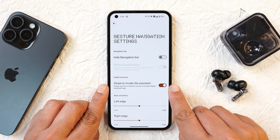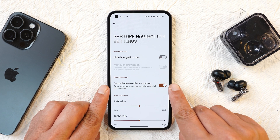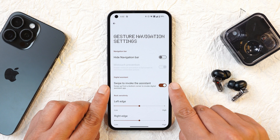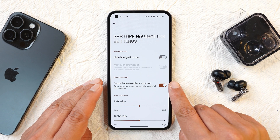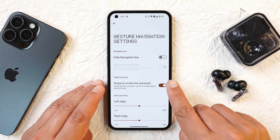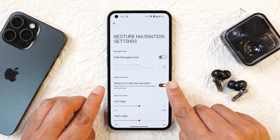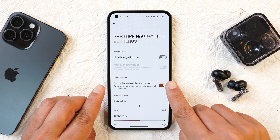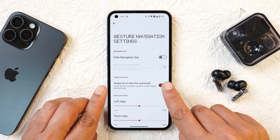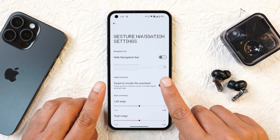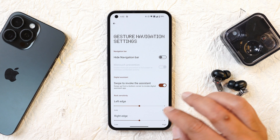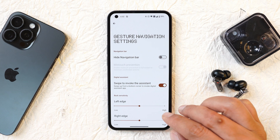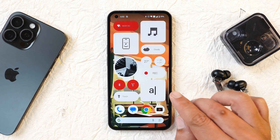Let me know in the comments if you haven't updated your device. I've been asking in all my videos whether the feature to disable the swipe gesture for Google Assistant was already available — I'm not exactly sure and I always forget to check, so let me know in the comment section below.